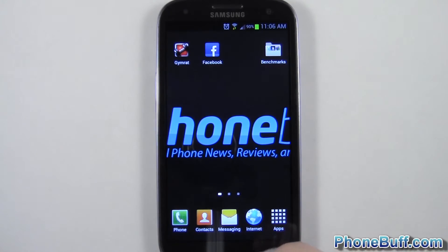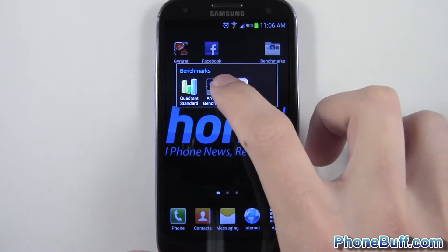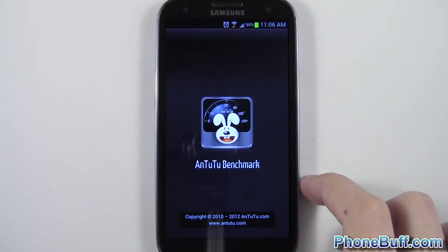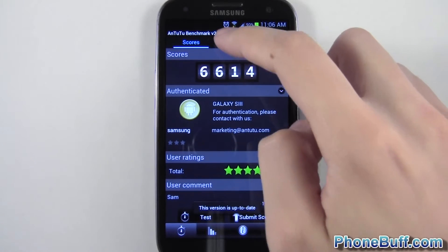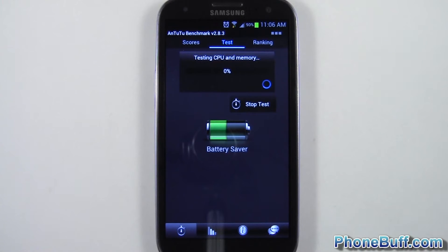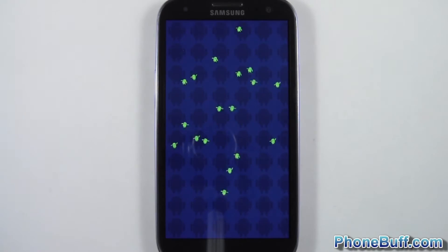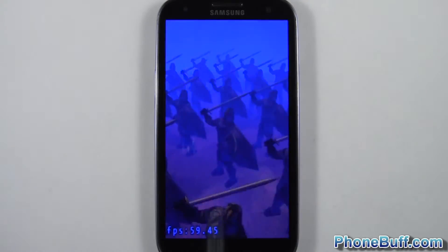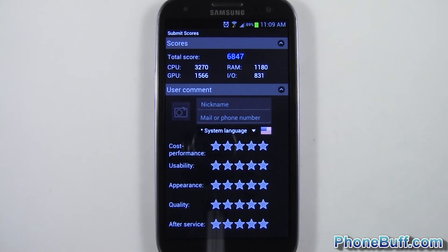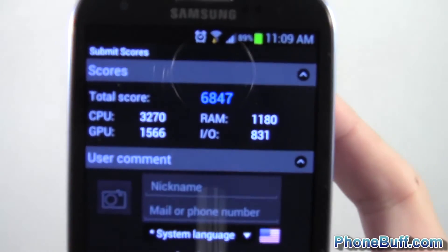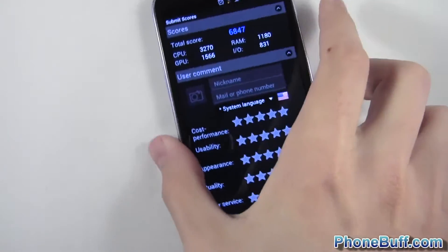I'll close this out and go to the next benchmark, which is the N22 benchmark. I'll do the same thing — fast forward through the whole process and let you guys see the score. I'll just hit start test and fast forward. The test is done and you can see it scored a 6847. Pretty good score.